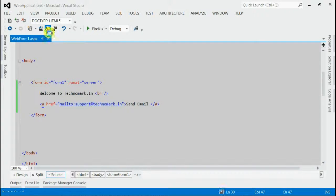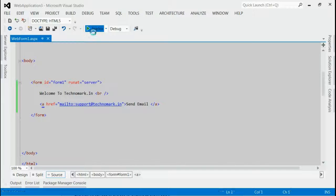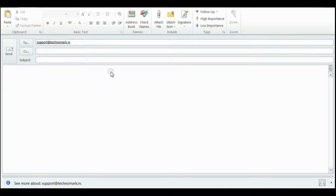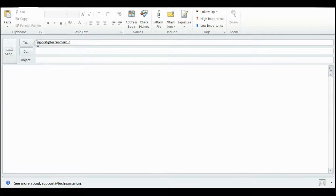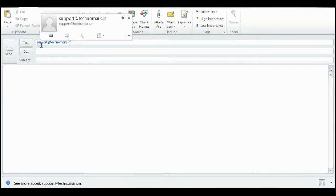So let's save it and run this application. As you can see, this is my Outlook and the to address field is automatically filled to support@technomark.in.